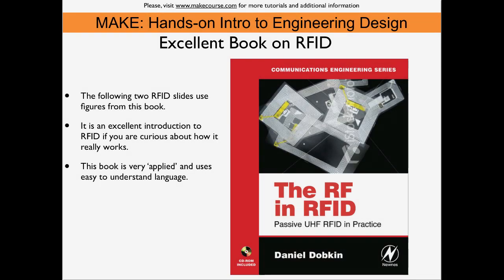I used this book by Daniel Dobkin, DRFID and RFID to learn some of the background of RFID communications. It is highly recommended. It has a very applied language which is easy to understand. So if you want to learn more about the background of RFID then this book is highly recommended.